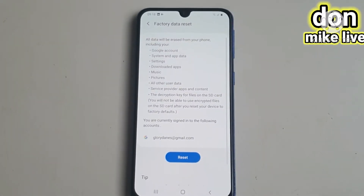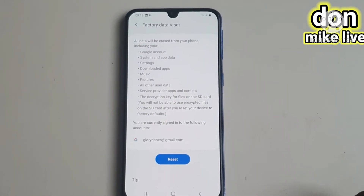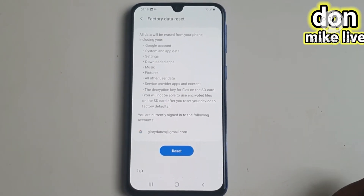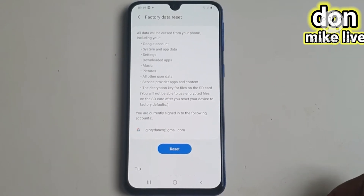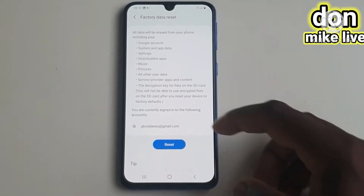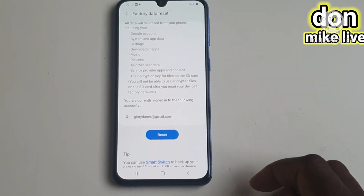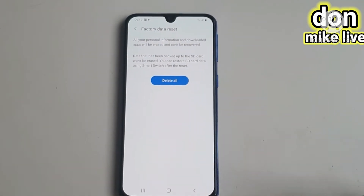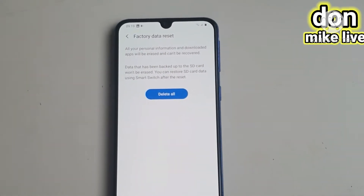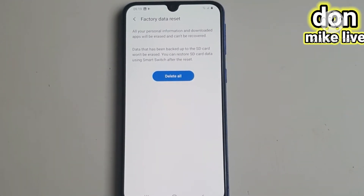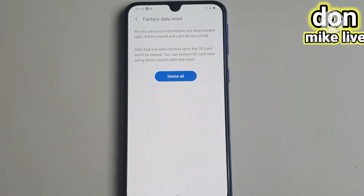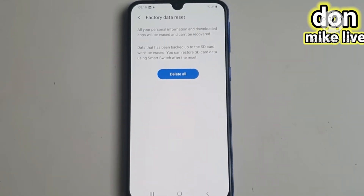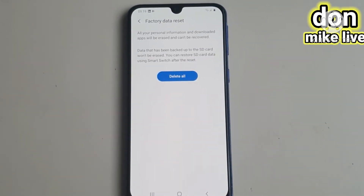When you get to Factory Data Reset, you will see a message saying all data will be reset from your phone. Then go to Reset. When you get to Reset, you will see a notice that data backed up to the SD card will not be erased.